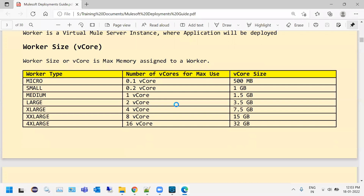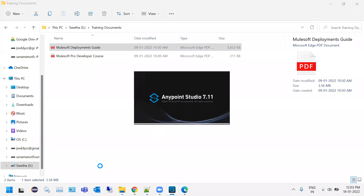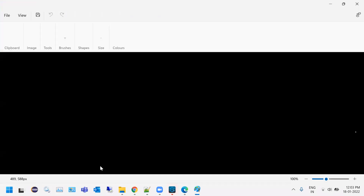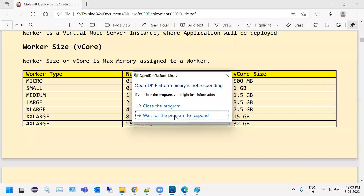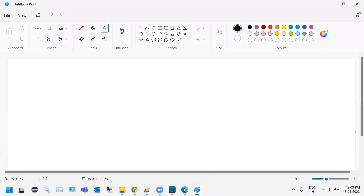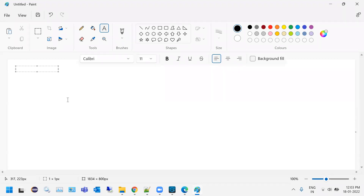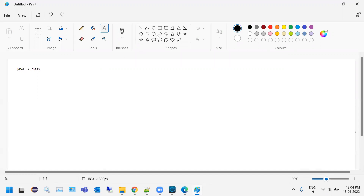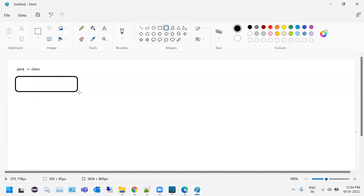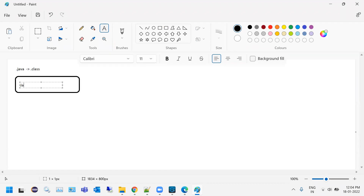First, let's understand Mule Runtime. MuleSoft is built on Java. Whatever code you write in Java, you write it in .java files. Once you compile it, it converts to a .class file. Java Runtime Environment can understand only class files, which is the compiled version of the code. Every runtime can only understand machine-level language.